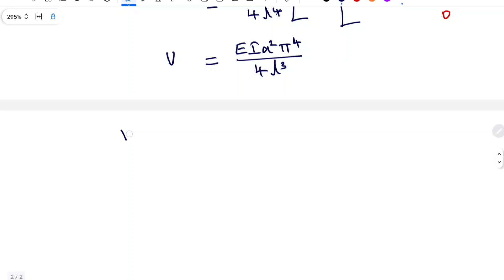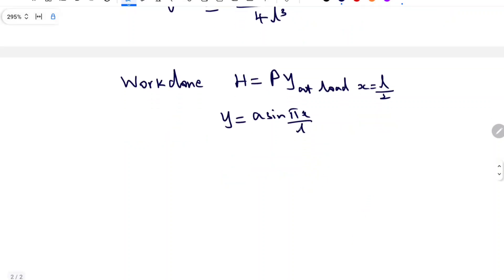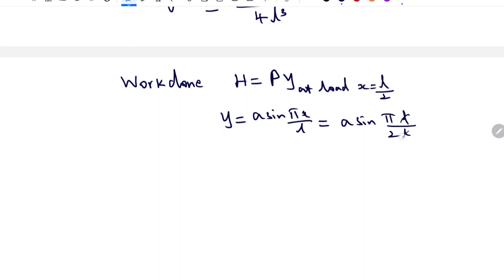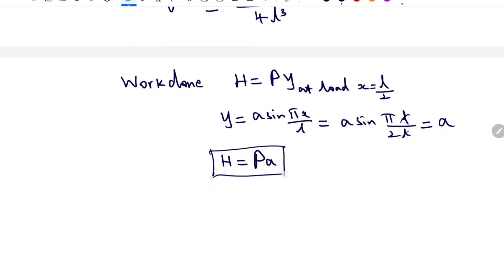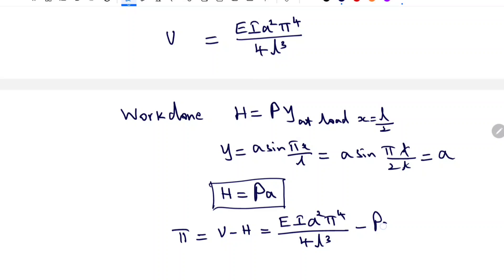For calculating the work done H, we know H equals P into Y at the load location. Since Y equals A sin(πx/L) and the load is at the center, x equals L/2. Substituting x equals L/2 gives A sin(π·L/2·L), the L's cancel, and sin(π/2) equals 1, so Y at load equals A. Therefore H equals P times A. The general equation is Pi equals U minus H, which equals EI A² π⁴ divided by 4L³ minus P·A.